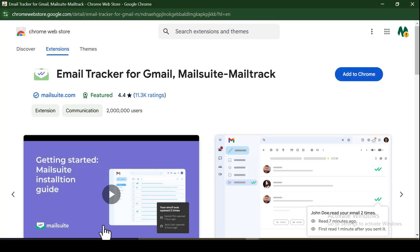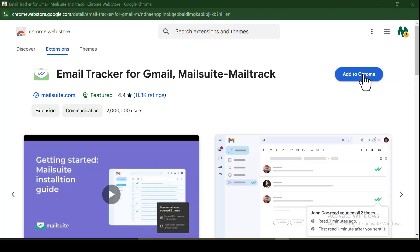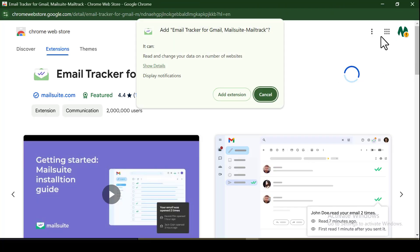In today's video, I'm going to show you how to install this tool and how to use it to start sending up to 10,000 bulk emails every single day. Let's go ahead and install the extension onto our computer.